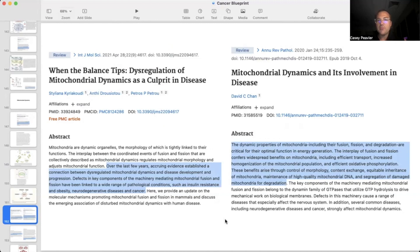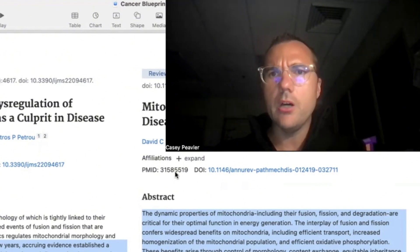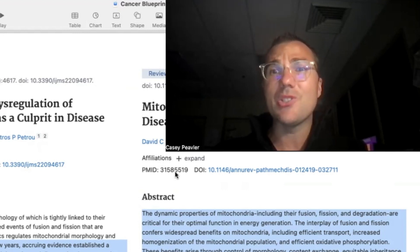The dynamic properties of mitochondria — including their fission, fusion, and degradation — are critical for optimal function in energy generation. The interplay of fusion and fission confers widespread benefits, including efficient transport, increased homogenization of the mitochondrial population, and efficient oxidative phosphorylation. These benefits arise through control of morphology, content exchange, equitable inheritance of mitochondria, maintenance of high-quality mitochondrial DNA, and segregation of damaged mitochondria for degradation. Words like 'essential' and 'critical' in these study abstracts paint the picture that this process is very important.